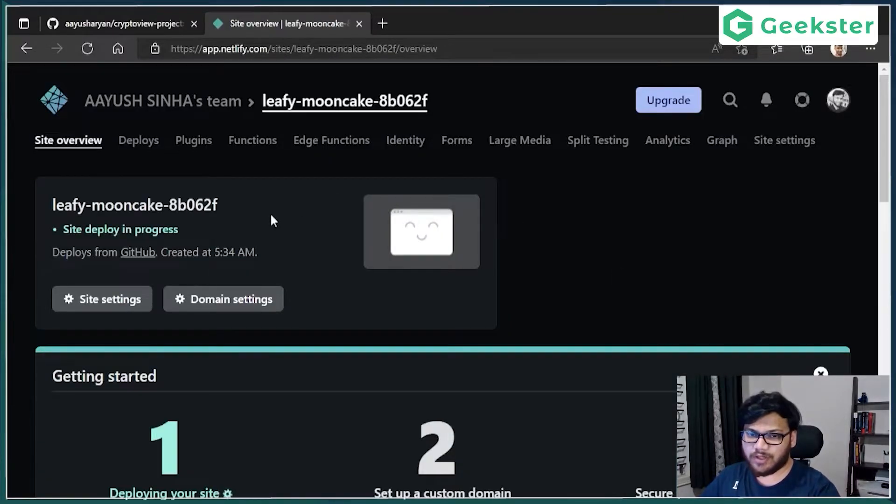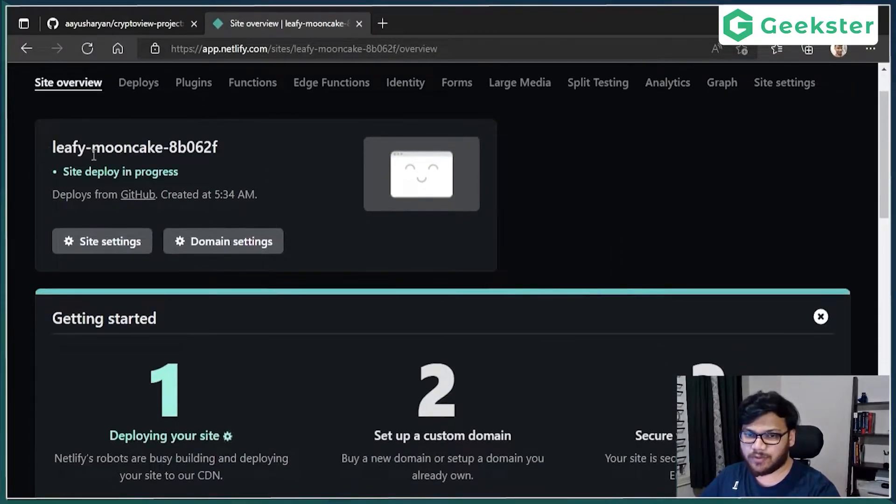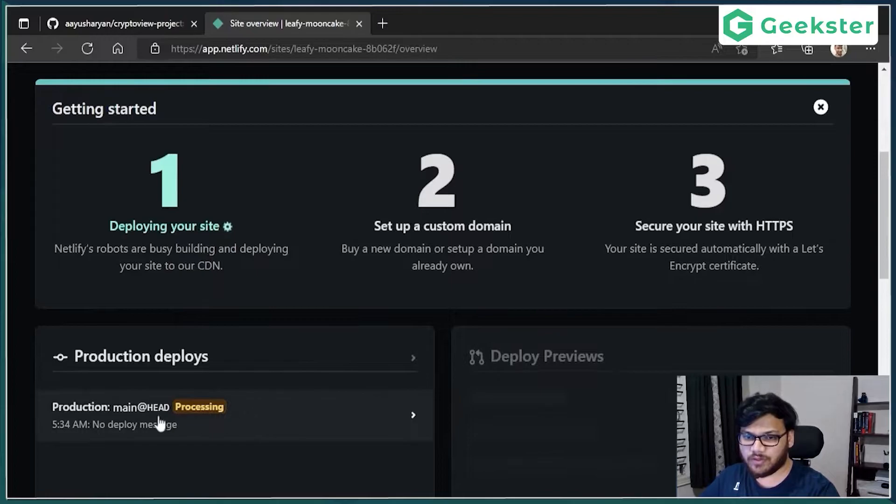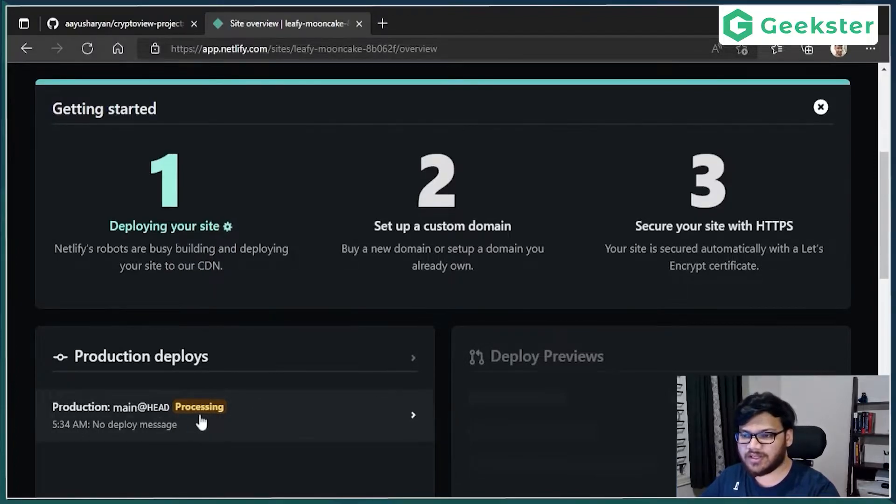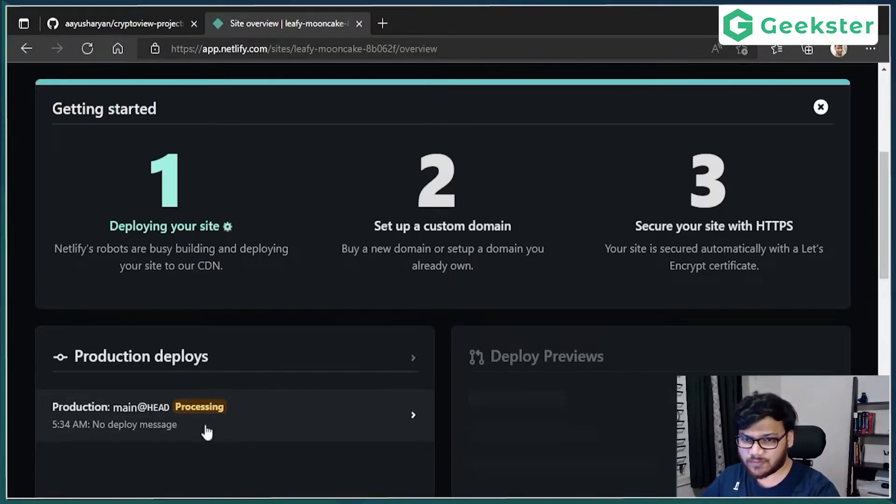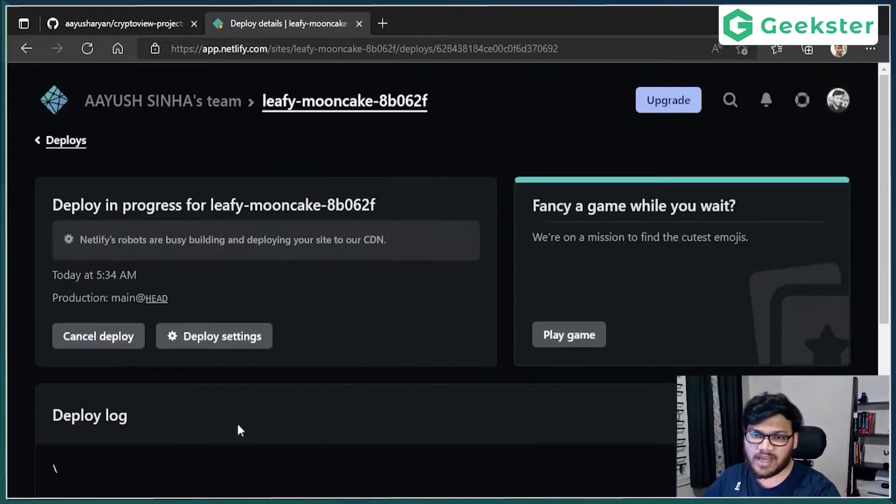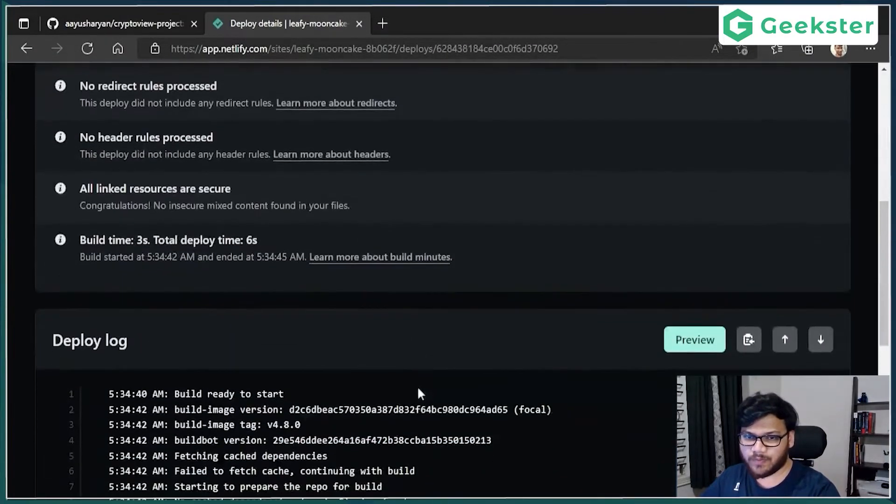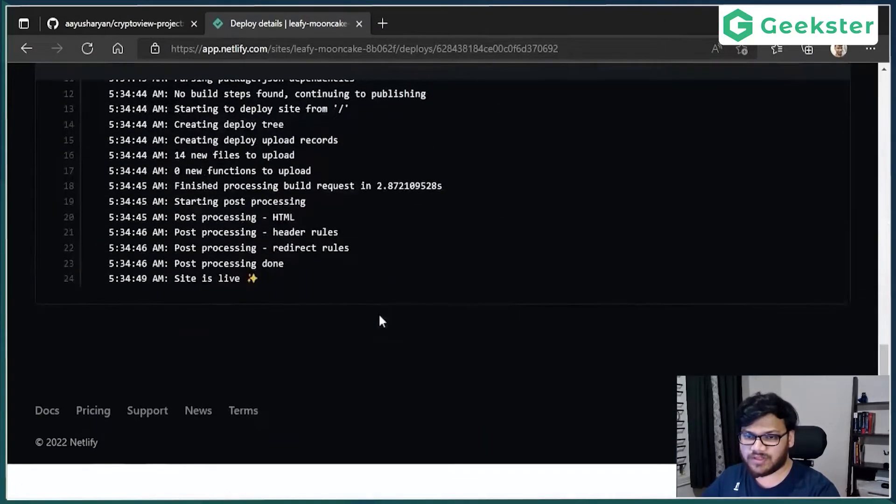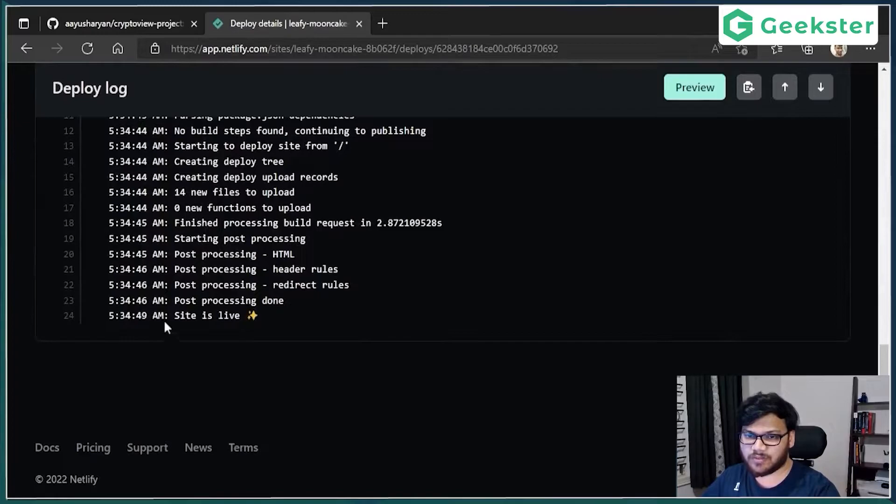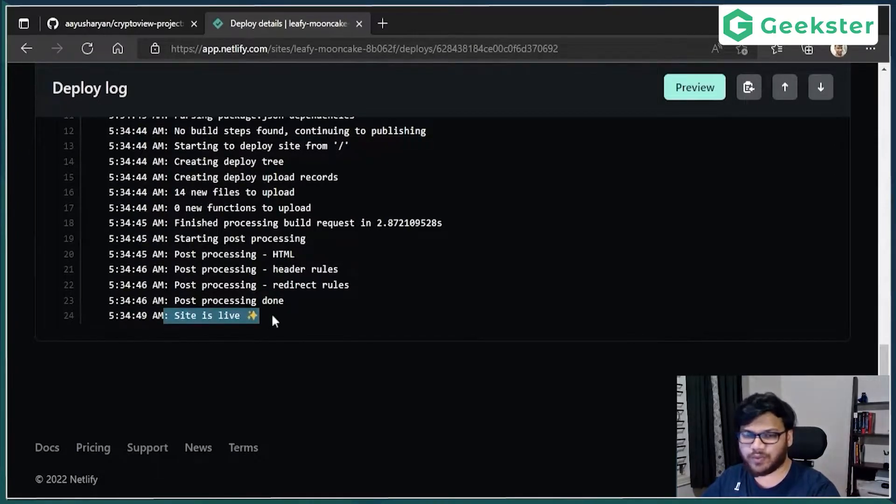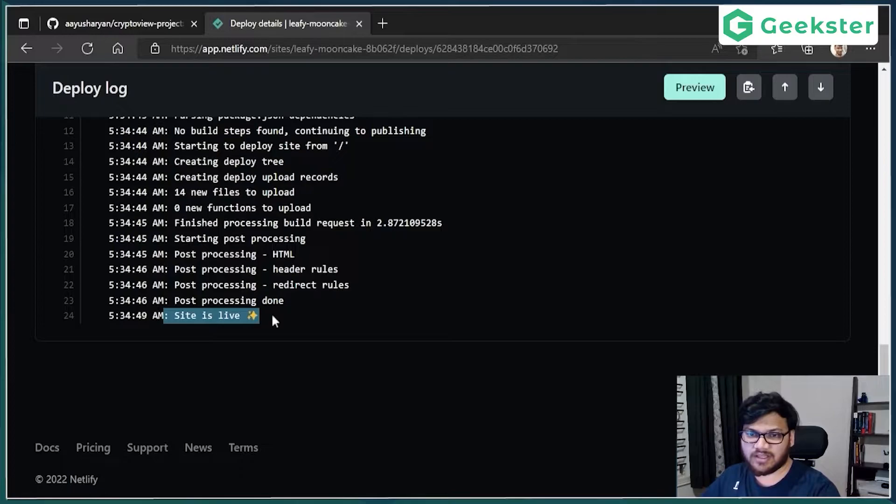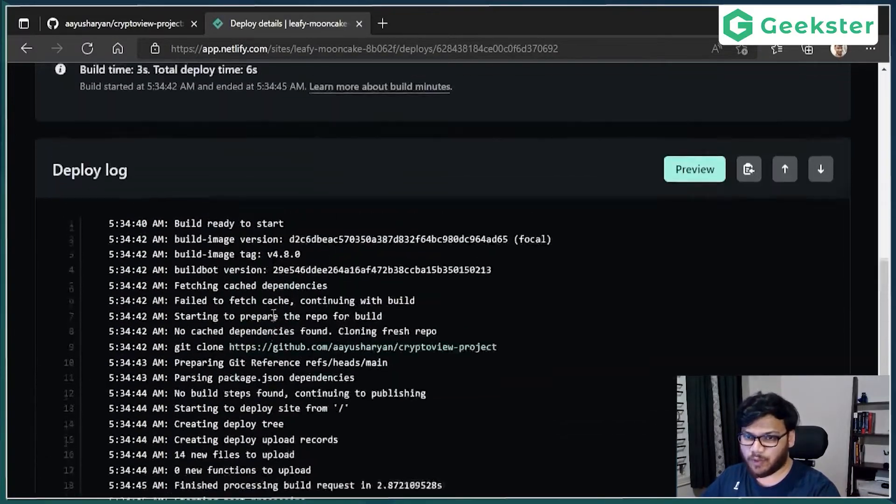Wait for it to deploy. Site deploy in progress, you can see here. Scroll down, building, processing, will take a couple of seconds. You can actually click on this, and it will show you whatever steps it was doing. And just after a couple of seconds, it will say site is live. That is what we want.